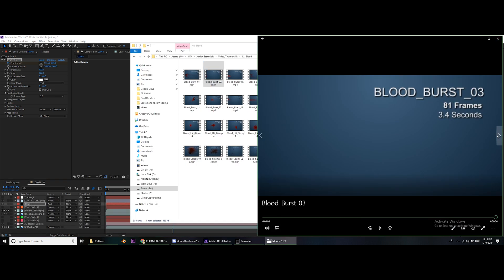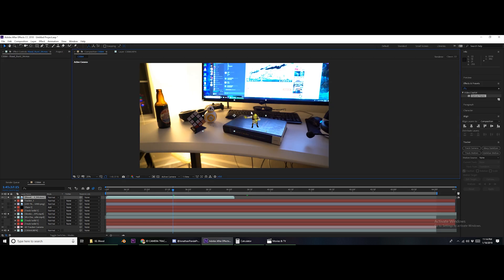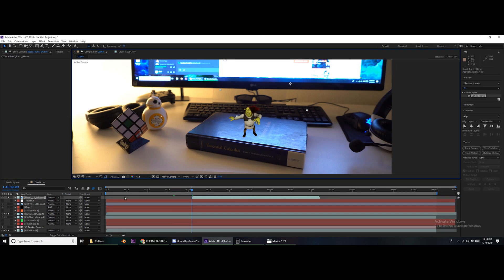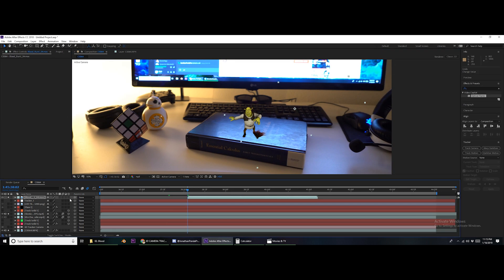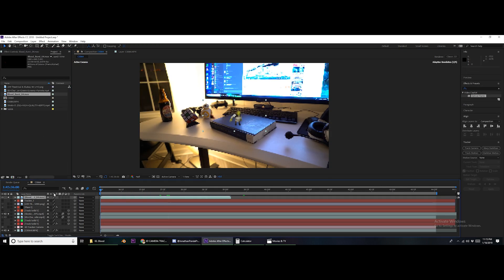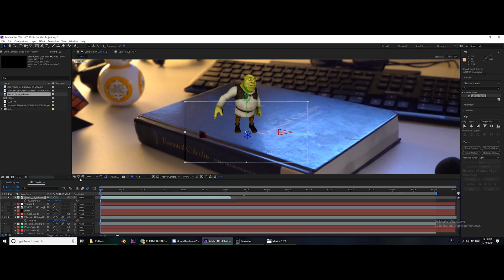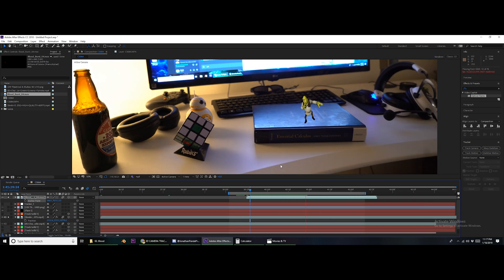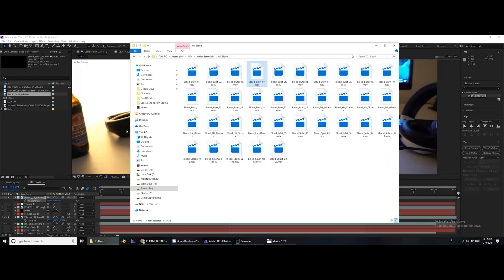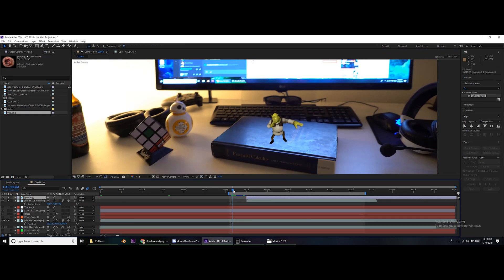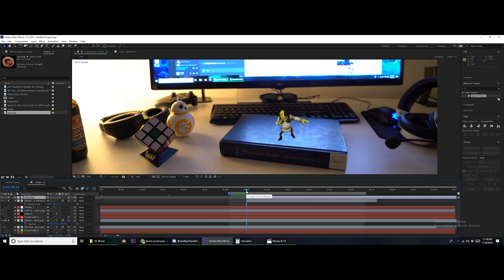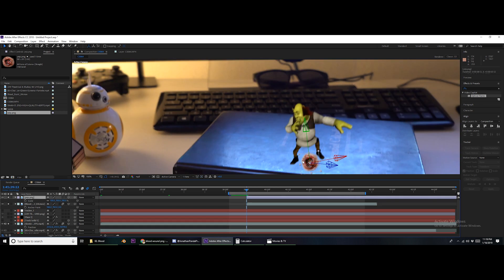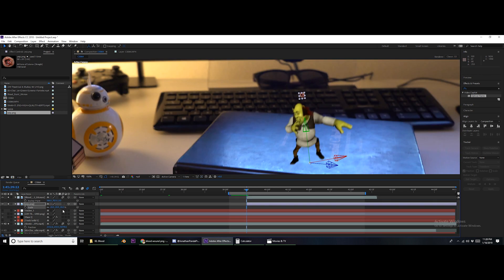Now for some reason my cousin also wanted Shrek to get shot. I'm not really going to go over this — it's basically the same process as the other things. And yeah, there you have it. That's how to make this shot. Okay, bye.